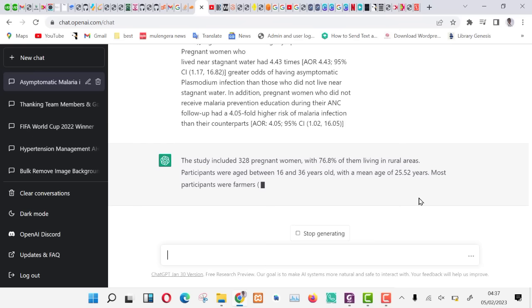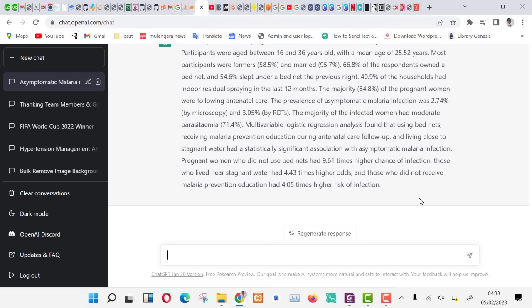If you want a detailed discussion, keep giving it a continue command whenever it stops. As you can see, it has continued giving us results. We shall then copy and paste this in a separate word document. Also read through to correct any mistakes.